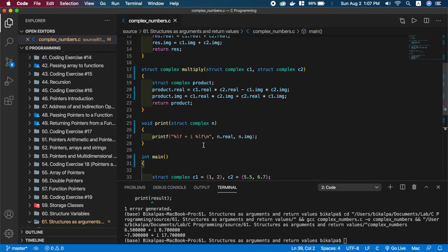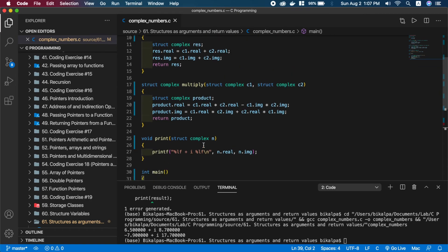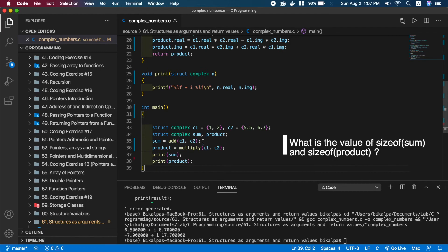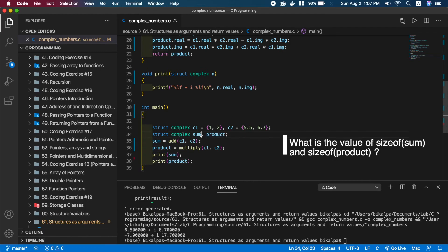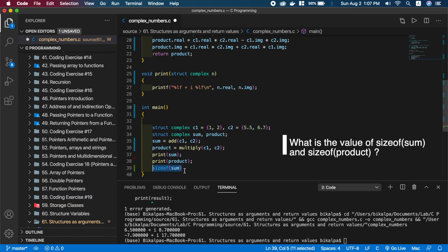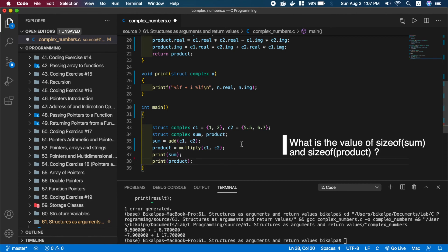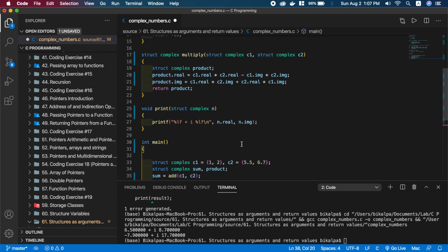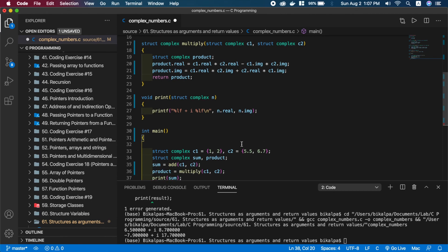I have a small quiz for you. The challenge is: sum and product are struct complex variables — how many bytes is their size? Use sizeof(sum) and sizeof(product) to find out. You will find the correct answer in the description, or the first correct answer in the top comment.